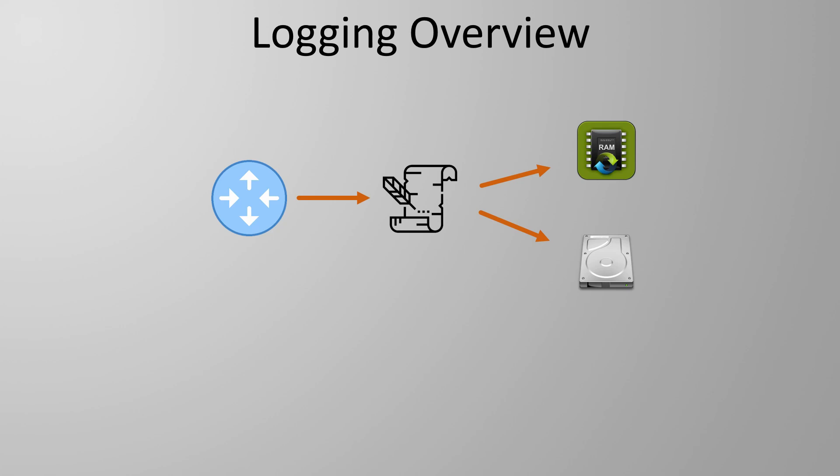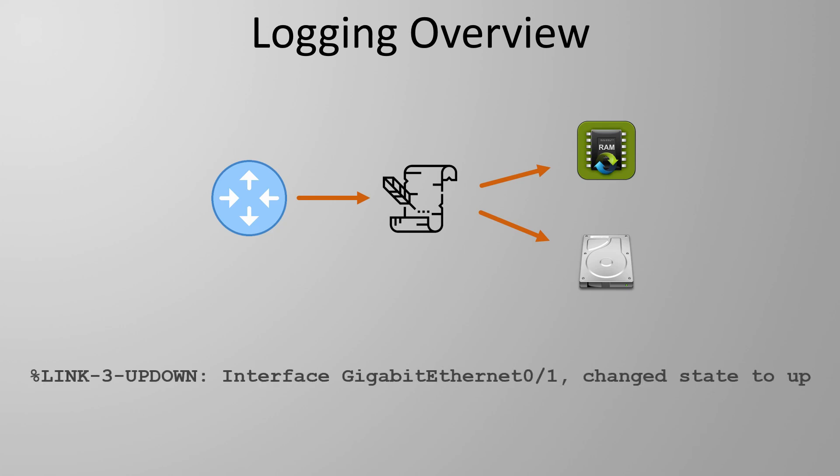Syslogs have a common format. Different vendors will put different information in their logs but they are all formatted the same way. Here we have an example of a real log on a Cisco router showing that an interface has come up. The advantage of using a common format is being able to use a single syslog server for multiple devices and across multiple vendors.